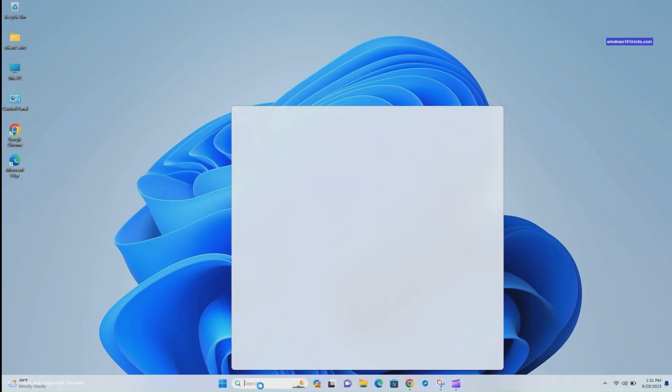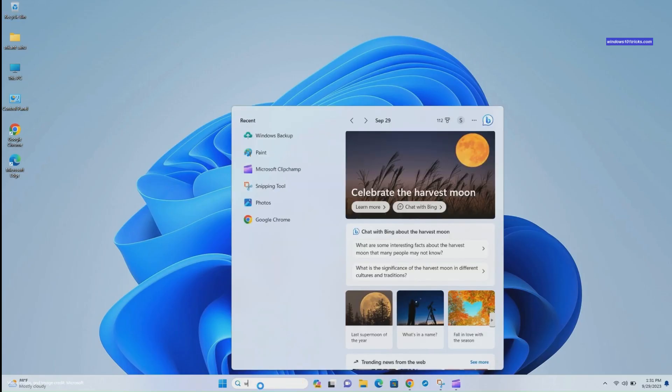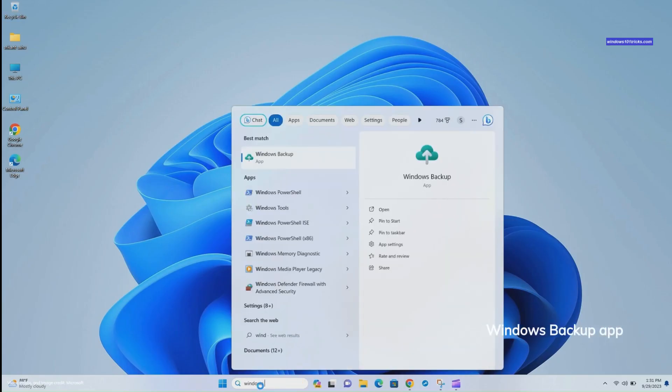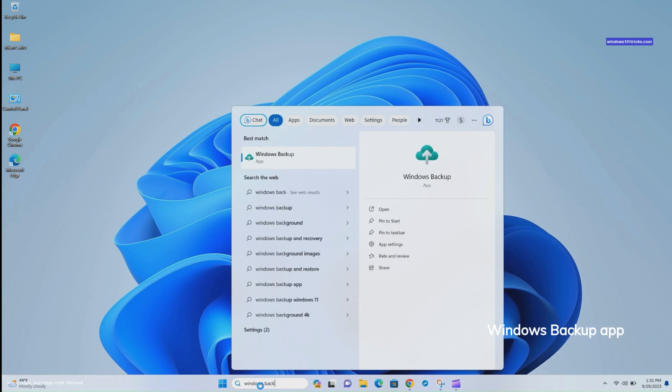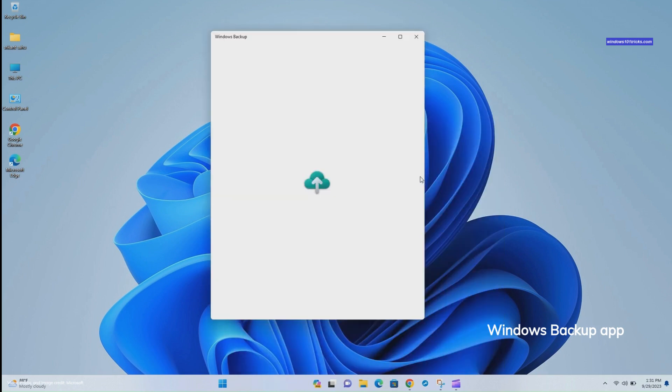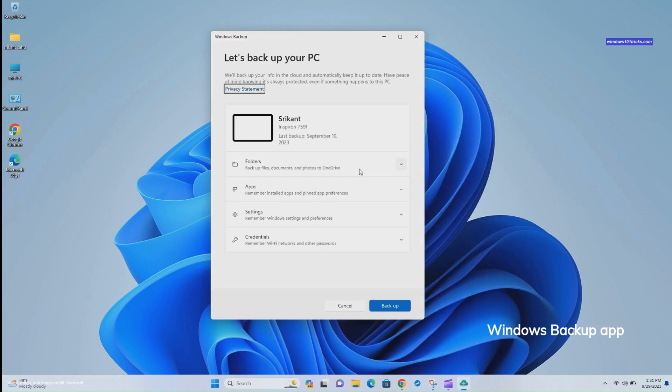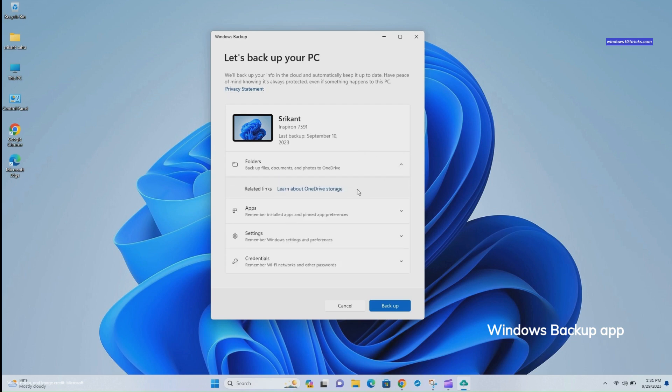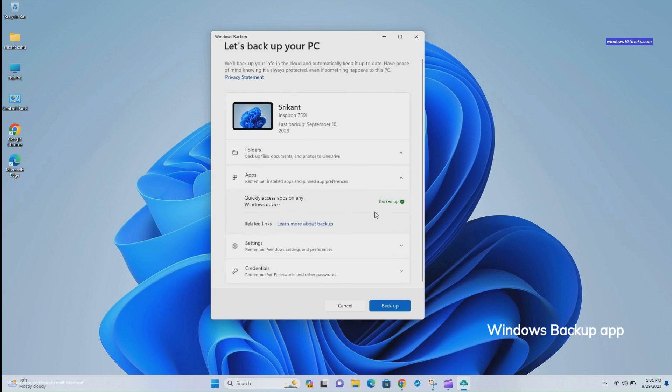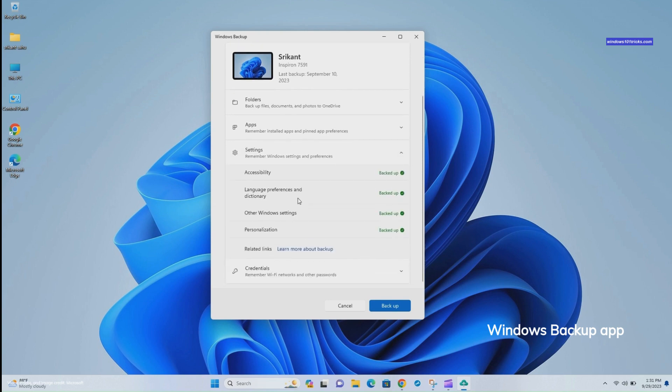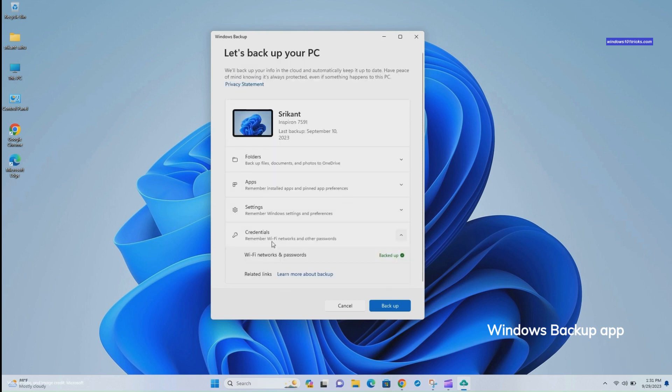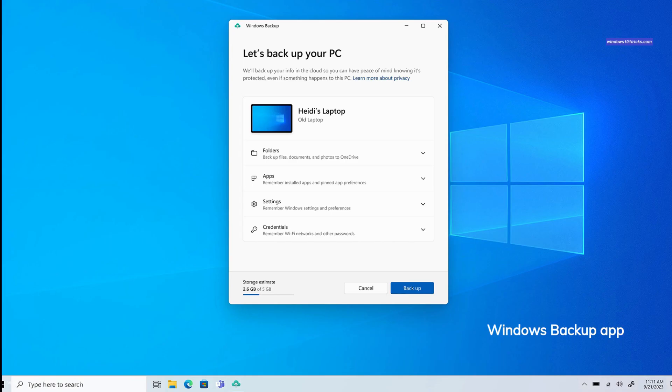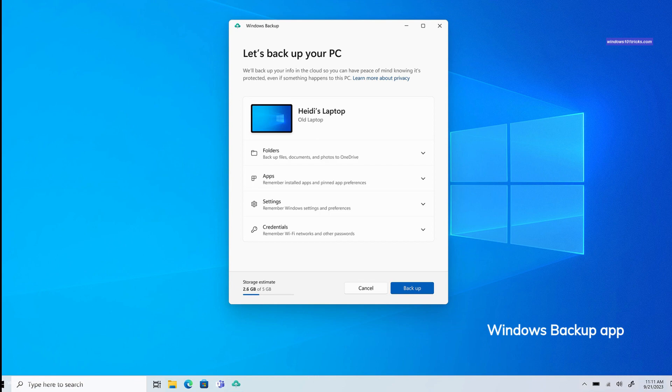Microsoft has introduced a brand new Windows Backup application that can be used to backup your data, application preferences, encrypted credentials, and Wi-Fi settings. This backup is stored both in OneDrive and linked to your Microsoft account. This means that when transitioning to a new Windows 11 PC, you'll have the convenience of restoring content from any of your backed-up PCs directly from the cloud, simply by logging in with your Microsoft account. This feature lets you easily transfer your data and settings to a new device.